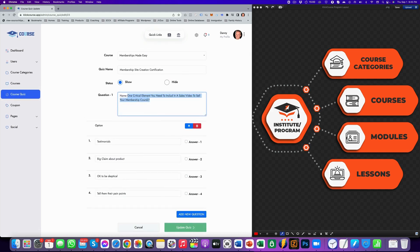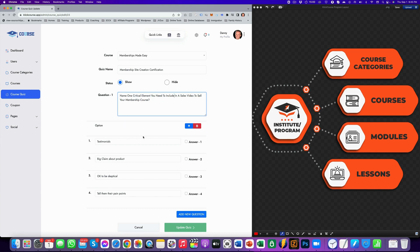So this question is name one of the critical elements you need to include in a sales video to sell your membership course. And these are the options. So if they answer one of the options, then they get a percentage of score. So if you only have one question and they get it right, that's a hundred percent.